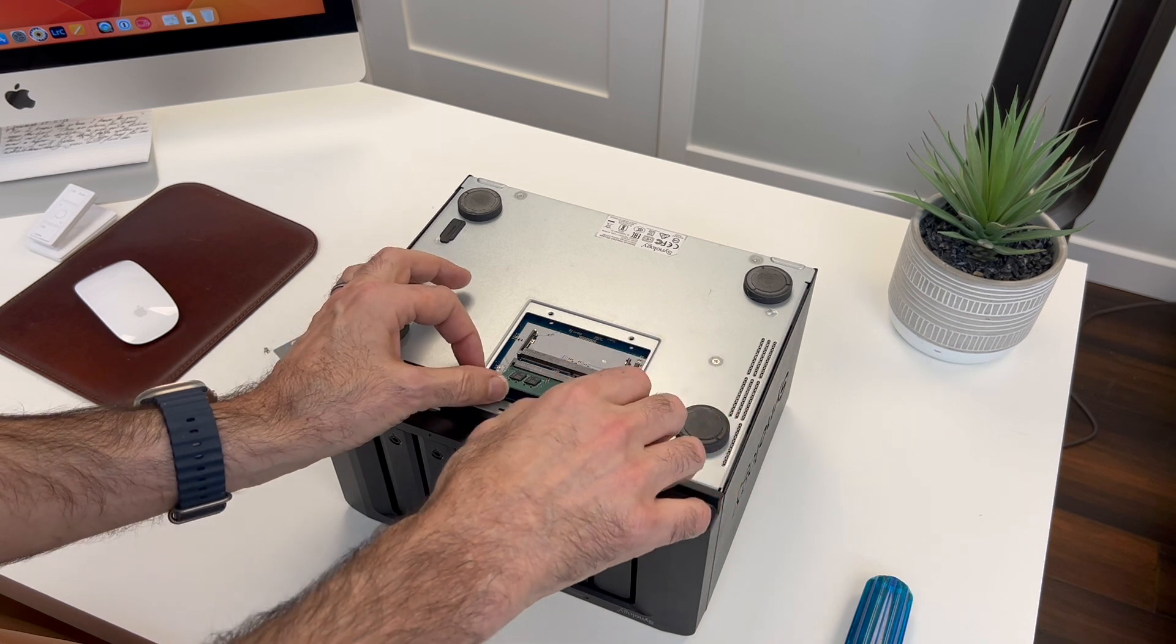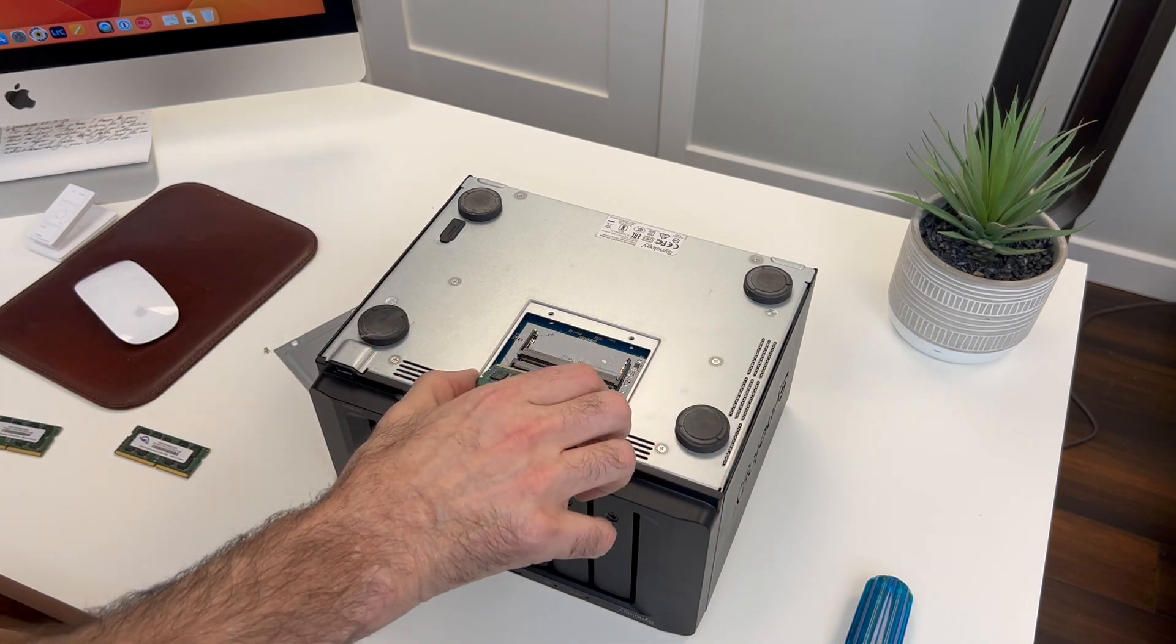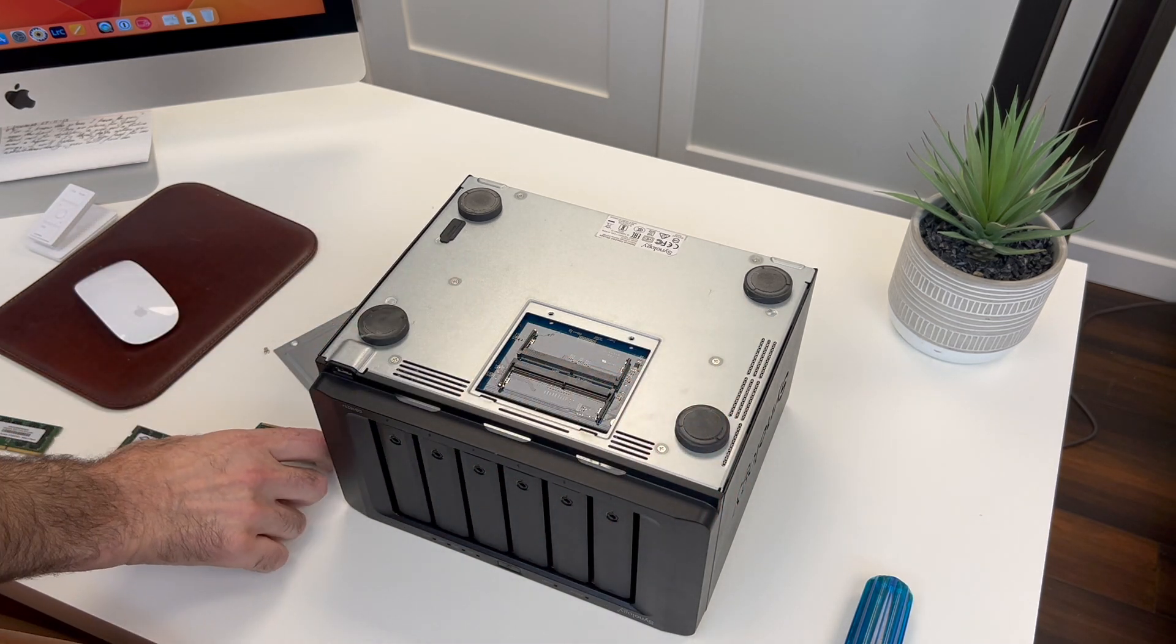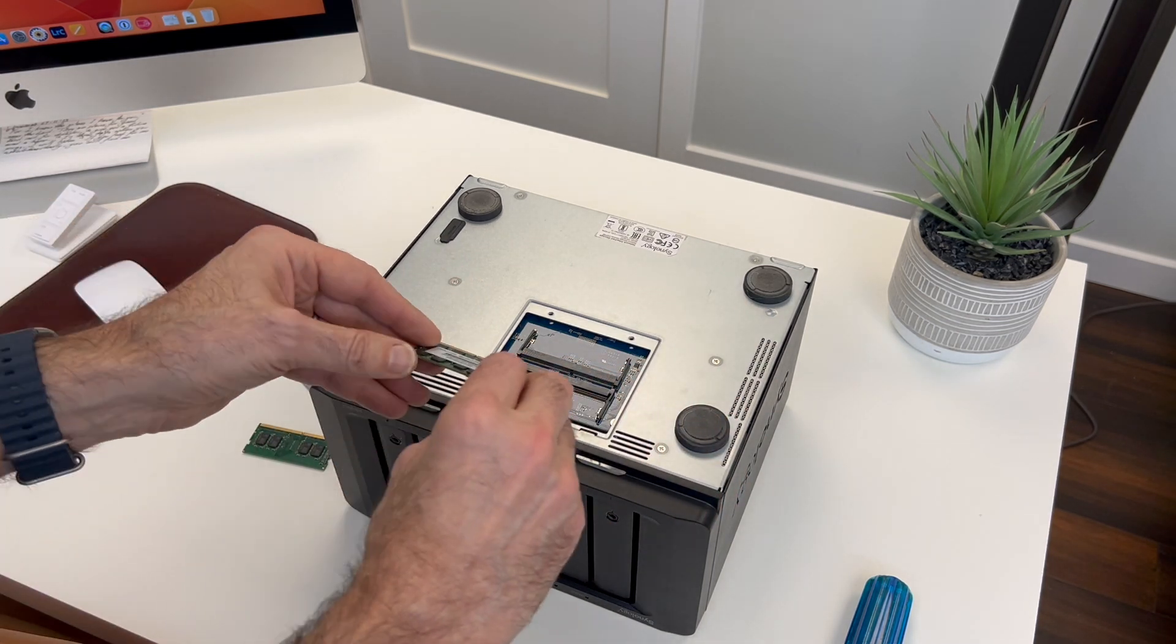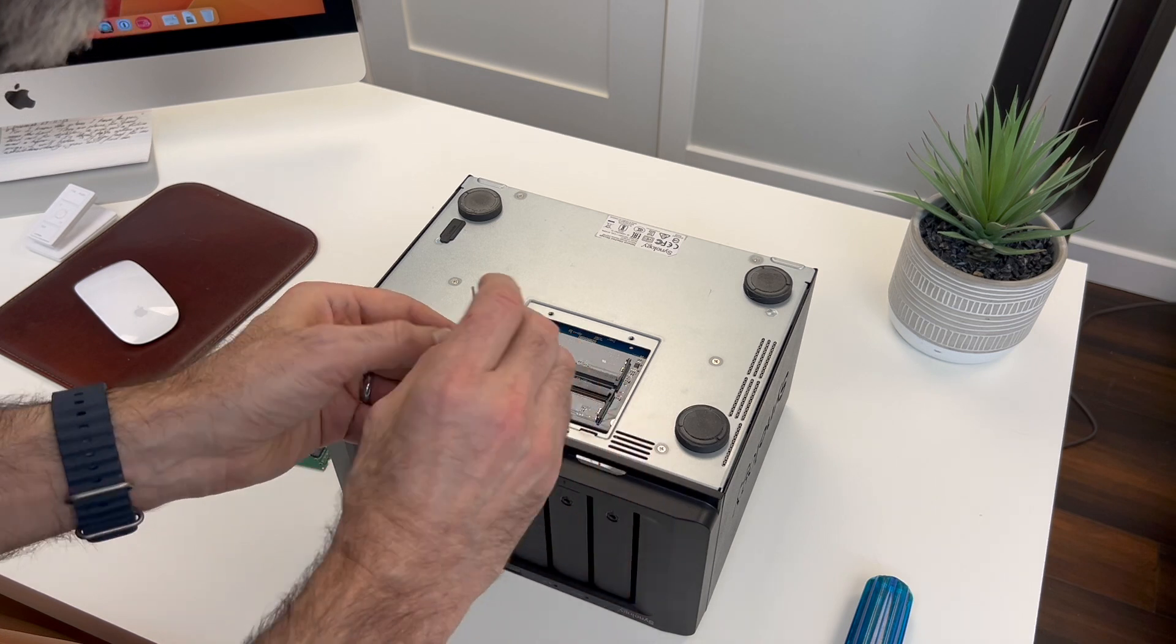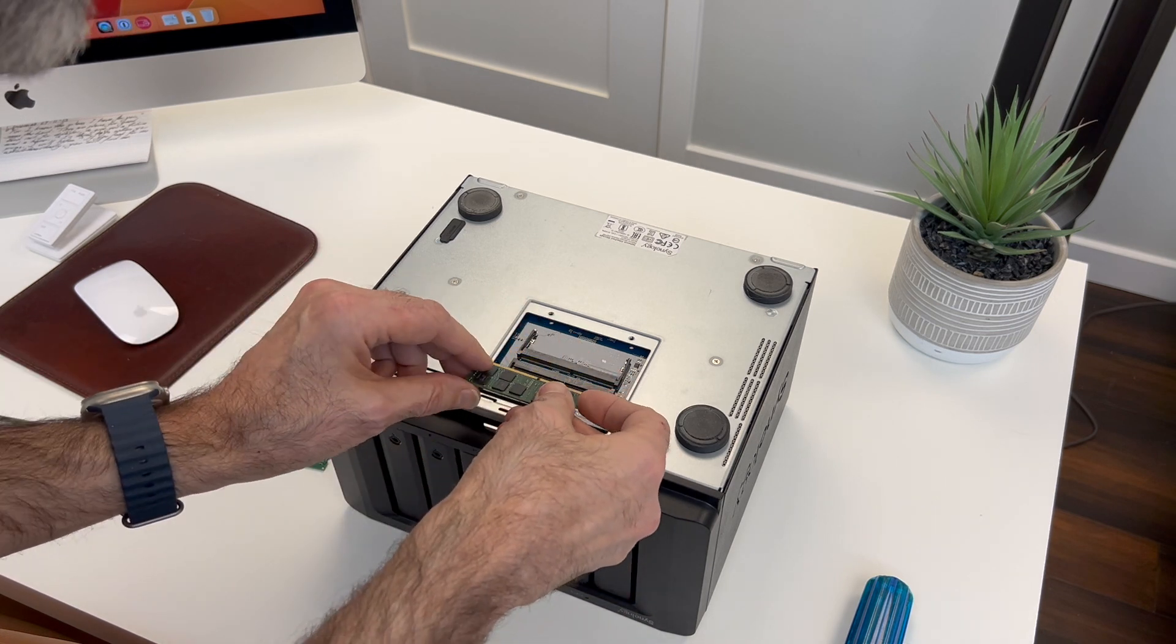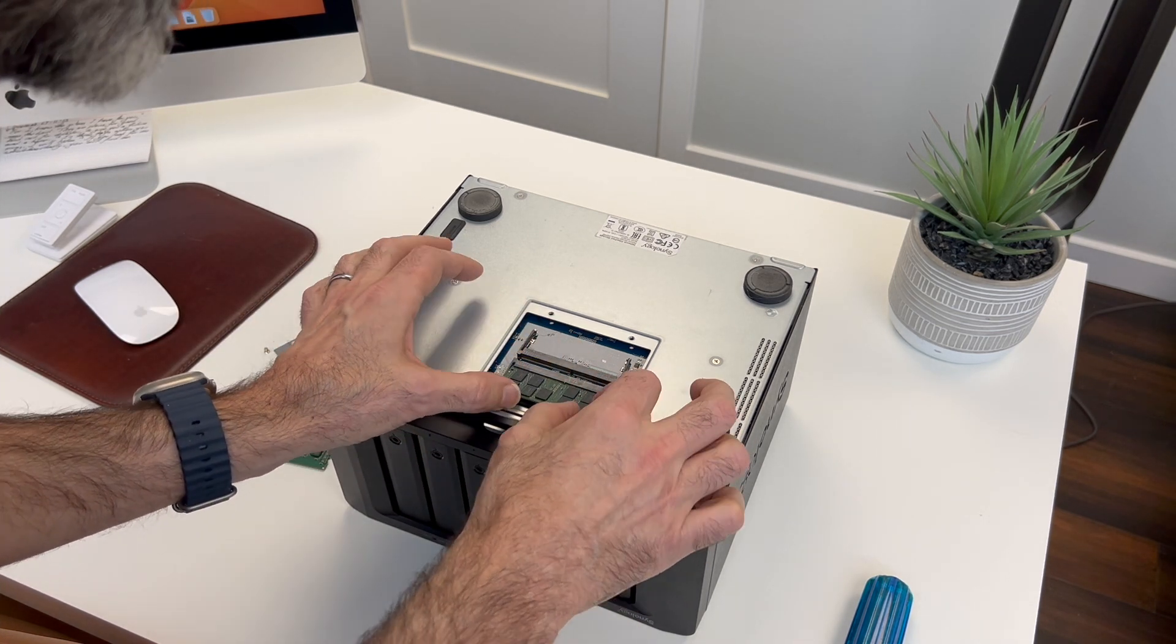And just like in a laptop, memory pops right out. And they're keyed, so you can't put them in wrong.